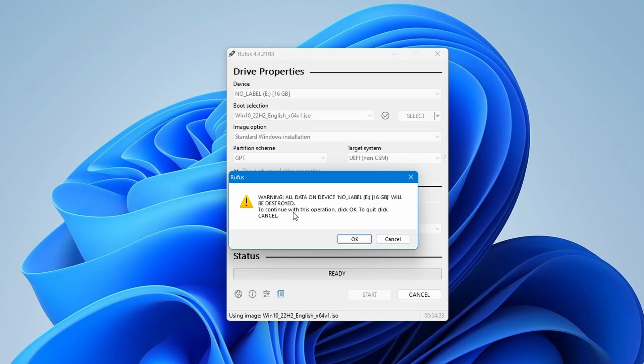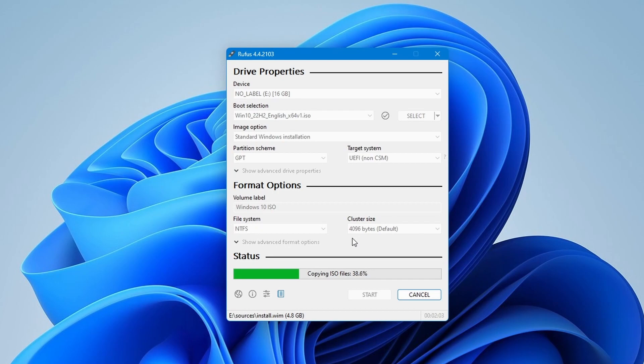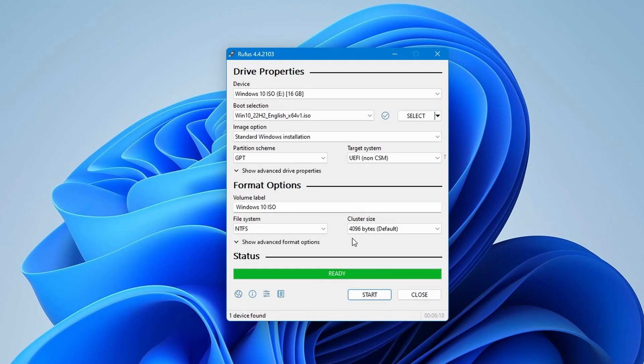Rufus will warn you that all data on the USB will be erased. If you are okay with that, then click OK. The time it takes to create the bootable USB drive will depend on your system speed and the size of the ISO file. Once it's done, you'll see a ready status on Rufus. Now you've successfully created a Windows 10 bootable USB drive using Rufus.